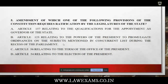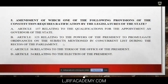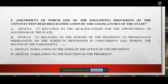The options are: A — Article 157 relating to qualification for the appointment as Governor of the state; B — Article 123 relating to powers of the President to promulgate ordinances on subjects in concurrent lists during recess of Parliament; C — Article 56 relating to the term of office of the President; D — Article 54 relating to the election of the President.